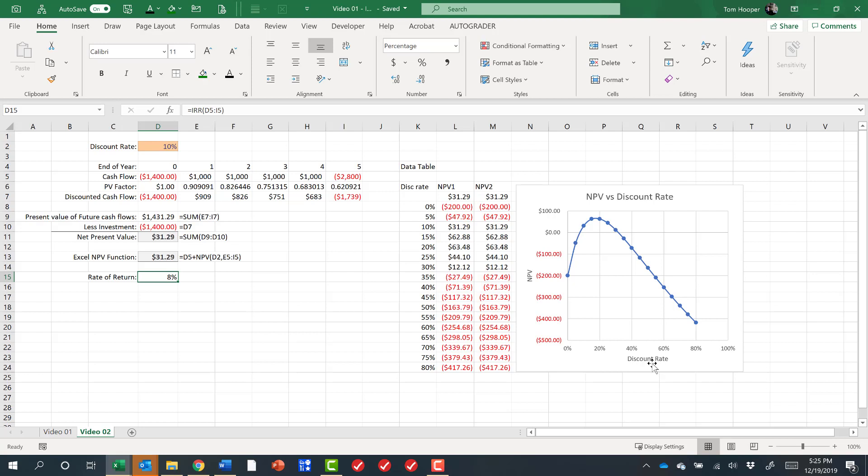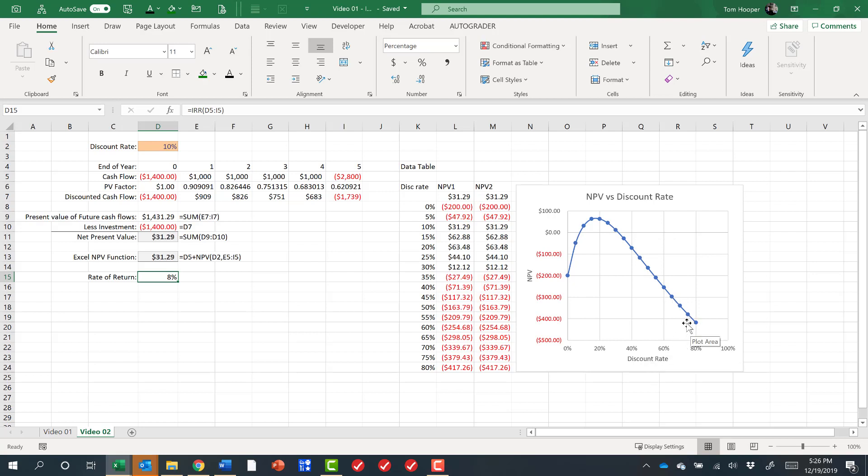Notice that our rate of return in this method went to 8% and our chart shows that we have at very low discount rates a negative NPV. But at a little bit higher discount rate, we have a positive NPV. But then at very high discount rates, we have a very negative NPV.